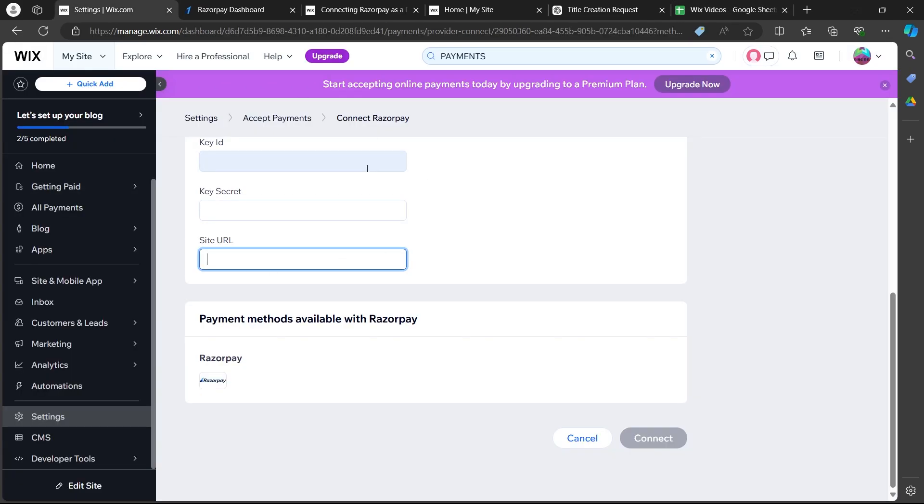So, that's how you can connect Razorpay to Wix website. If you found this video helpful, please don't forget to give it a thumbs up, subscribe and hit that notification bell. And I will see you in the next video.